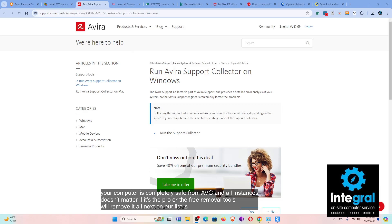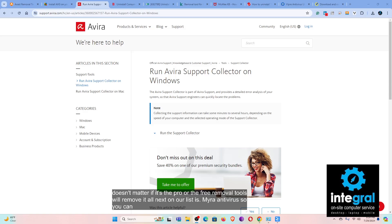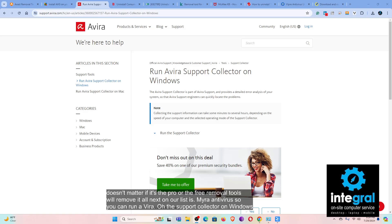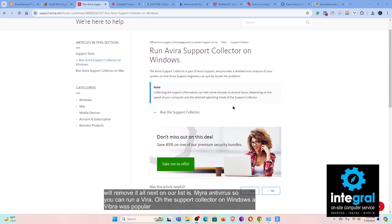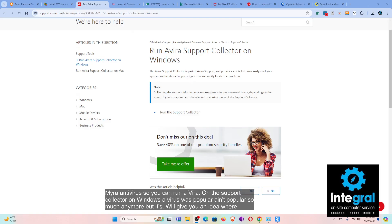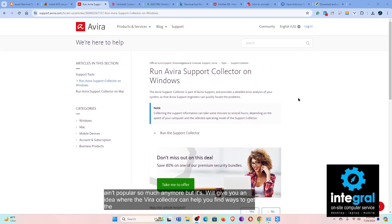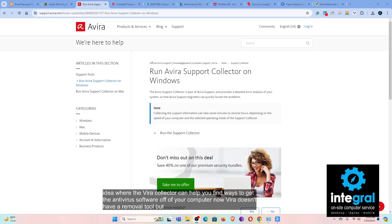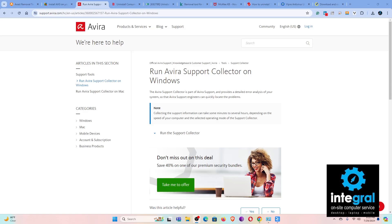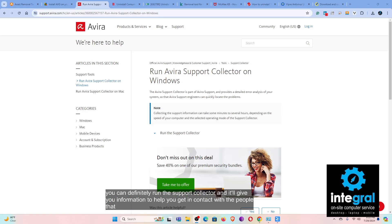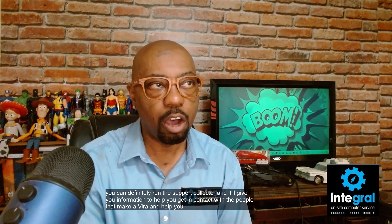Next on our list is Avira antivirus. Avira doesn't have a dedicated removal tool, but you can run the Avira Support Collector on Windows. It will give you information and help you get in contact with the people that make Avira to help you get the software off of your computer.